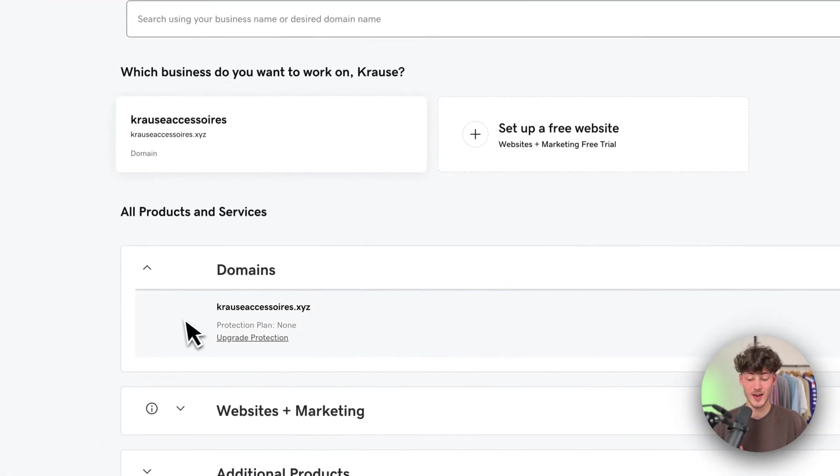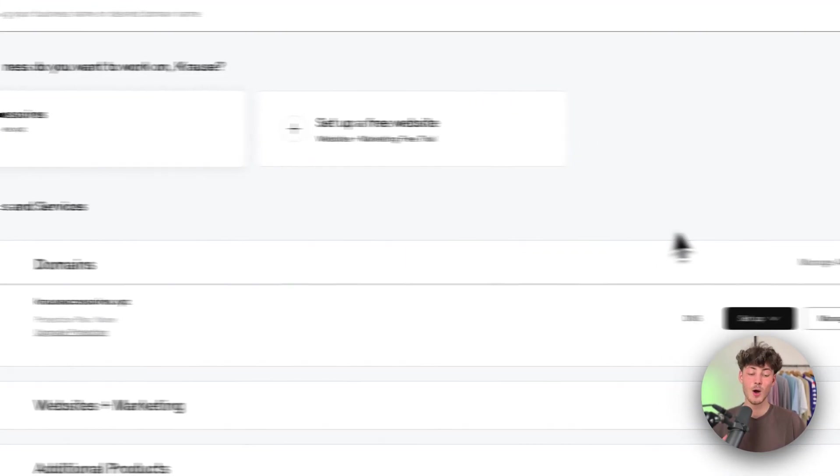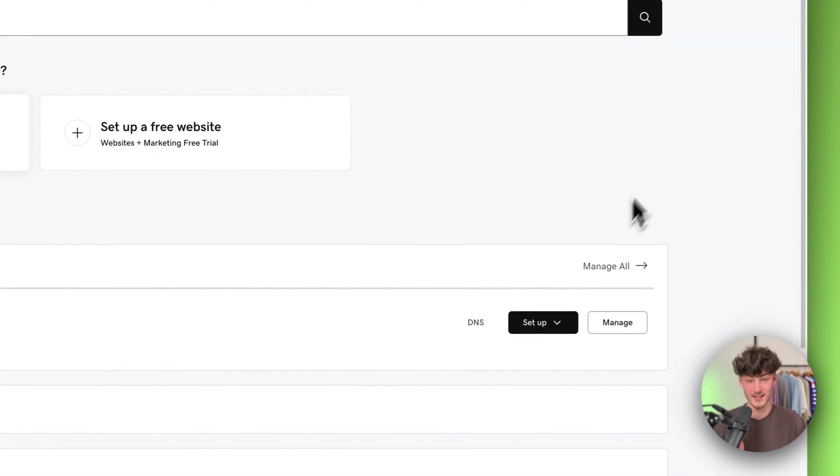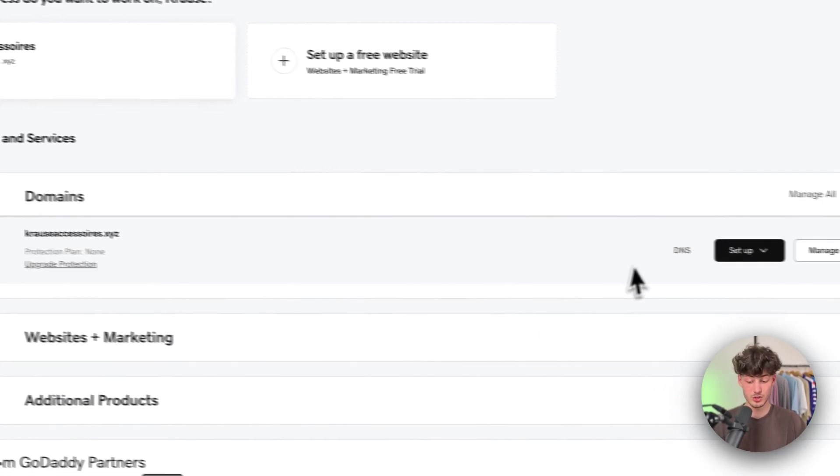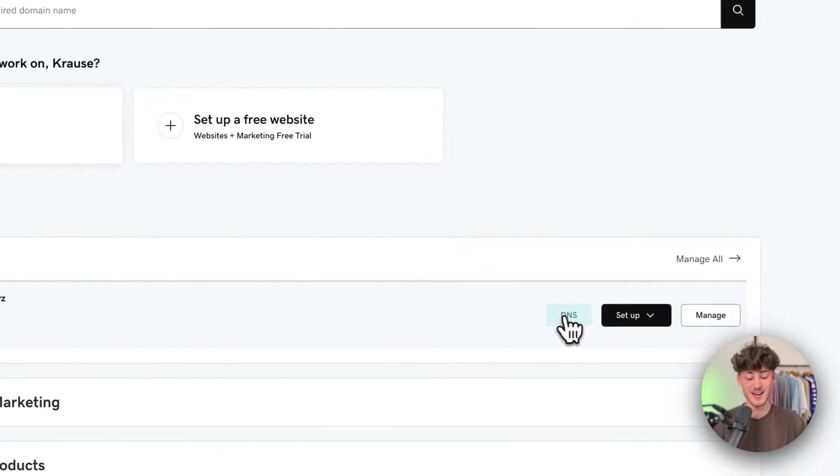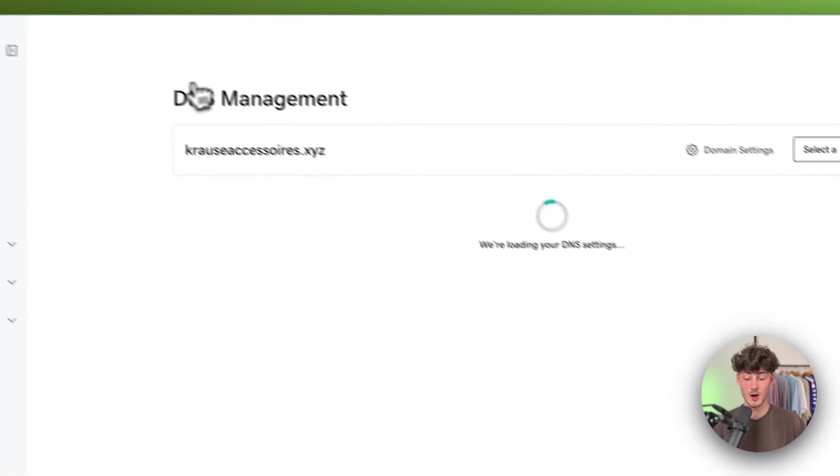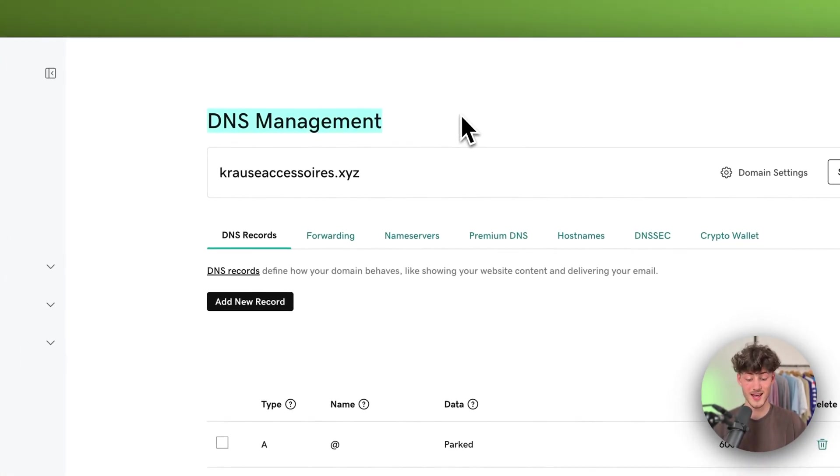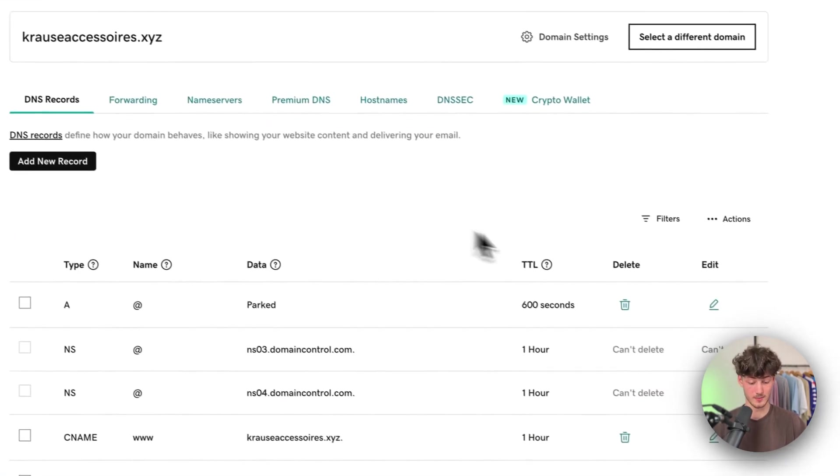To actually connect our domain to Shopify, we will have to add some custom DNS records. To do so, just select your domain and then click on DNS. This is going to redirect you to the DNS management of GoDaddy.